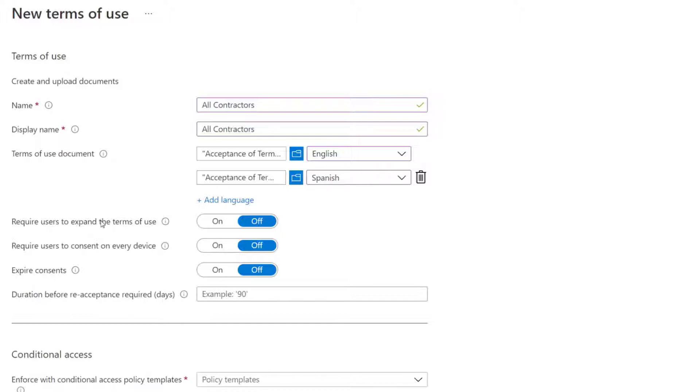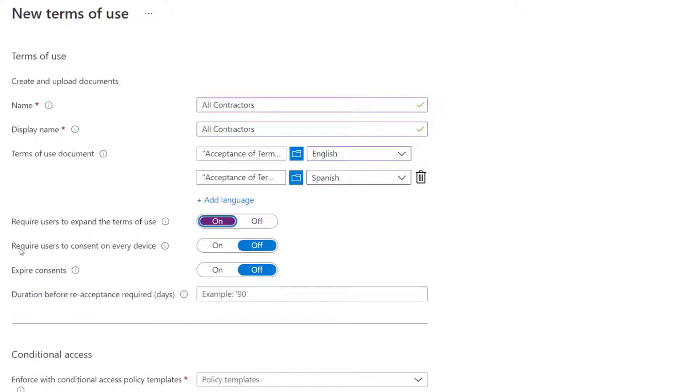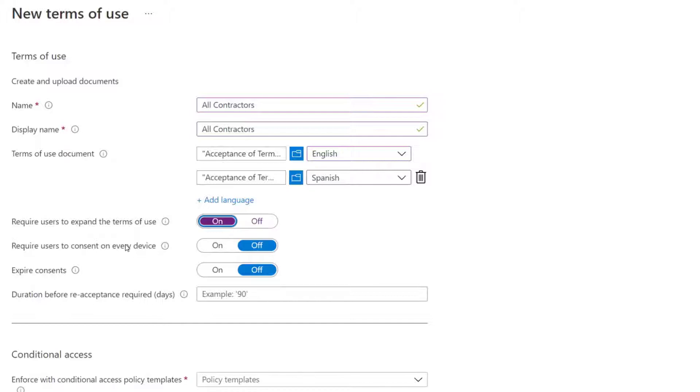The next option we have is to require people to expand the terms of use. By default, when we present the screen, it will be collapsed. So to make sure they read it, I am going to turn this on. I can have the option to require consent on every single device. So if I turn this on, it's going to require device registration inside of Intune or Endpoint Manager. So I don't want that for my contractors right now, so I'm going to keep that off.